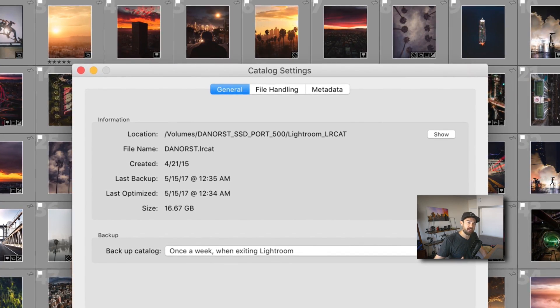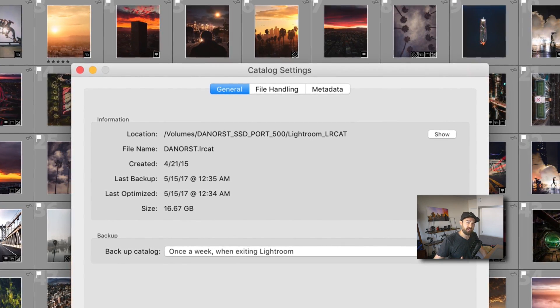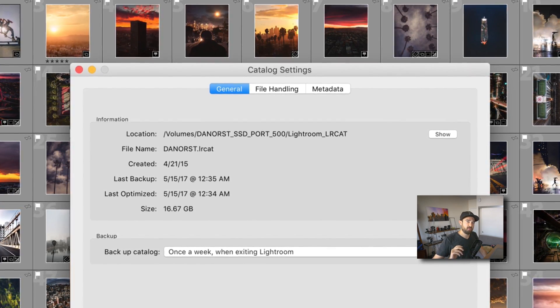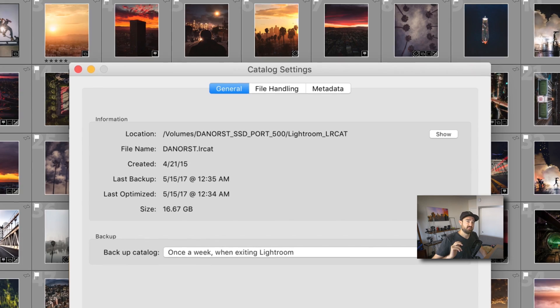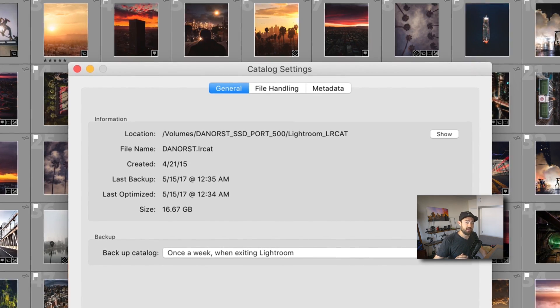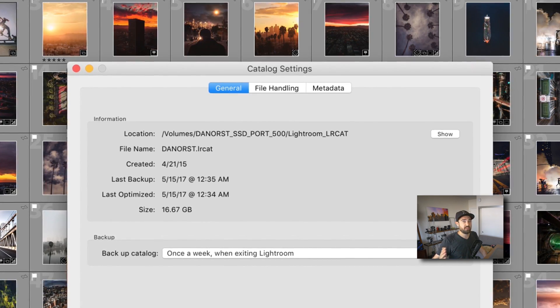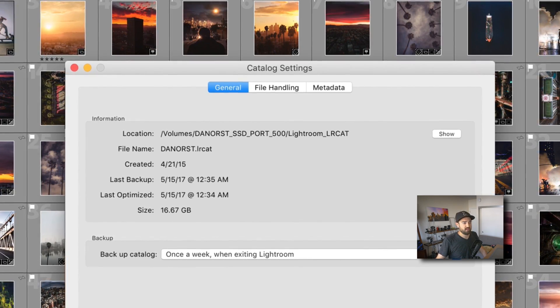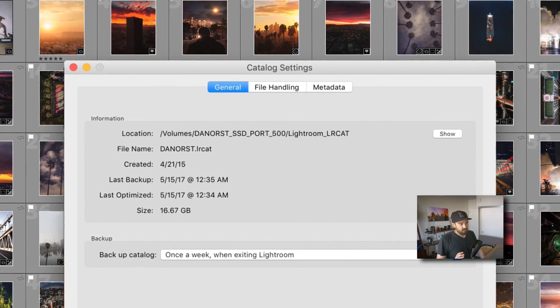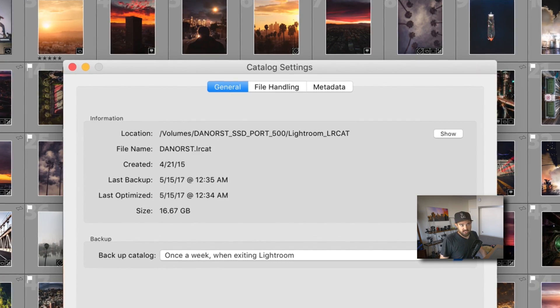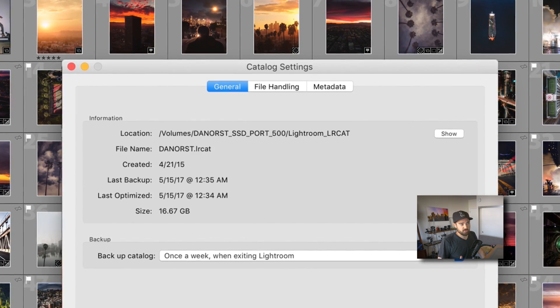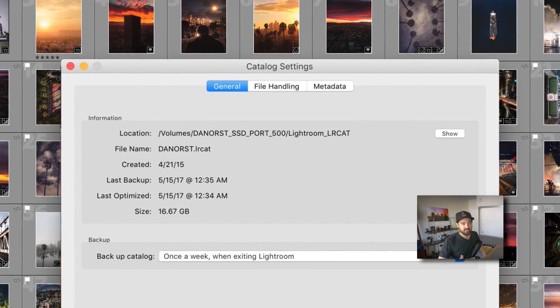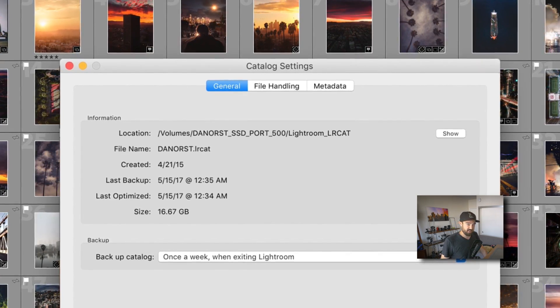You want to back up your catalog regularly. And this is important to do to a second drive so that if something happens to the drive the catalog is on, you have a backup. The backup will take a while when you choose to optimize and test integrity. These options will improve the speed of your current catalog, not just the backup. So you want to check these and do this process when you have time to let the computer run.